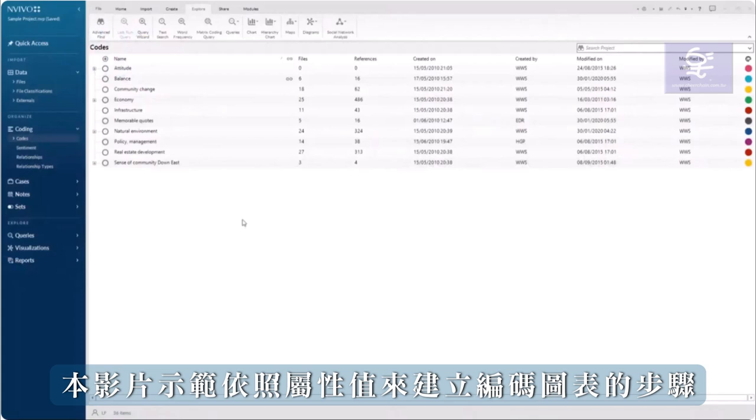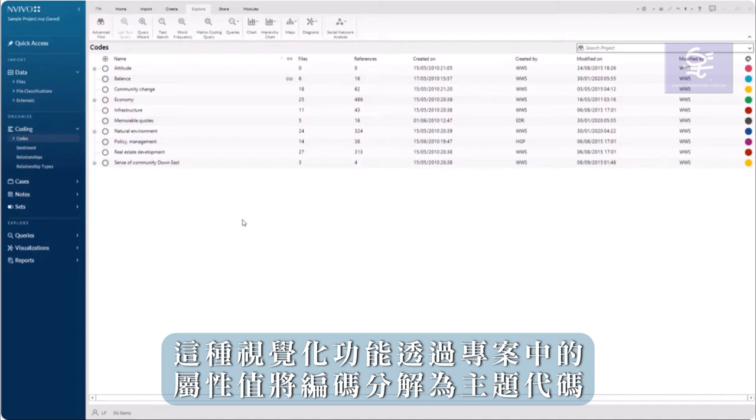This video demonstrates the steps for creating a chart of coding by attribute value. This visualization breaks down coding to a thematic code by an attribute value in your project.